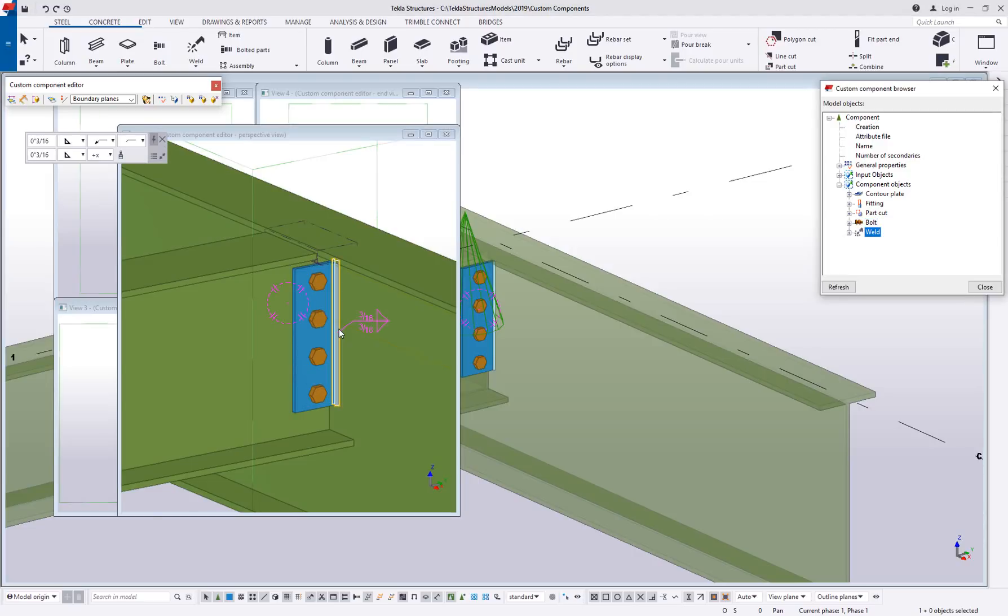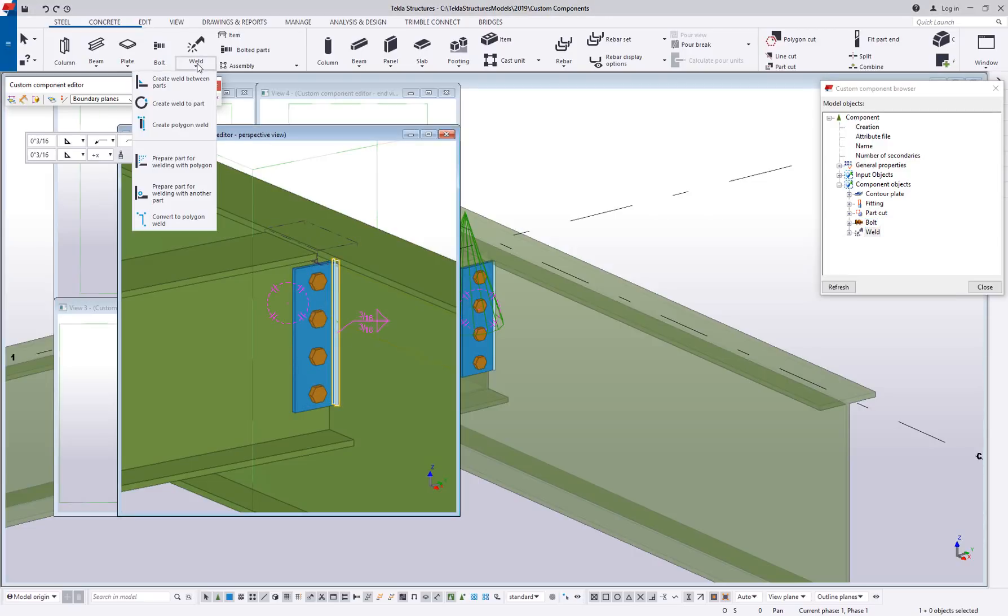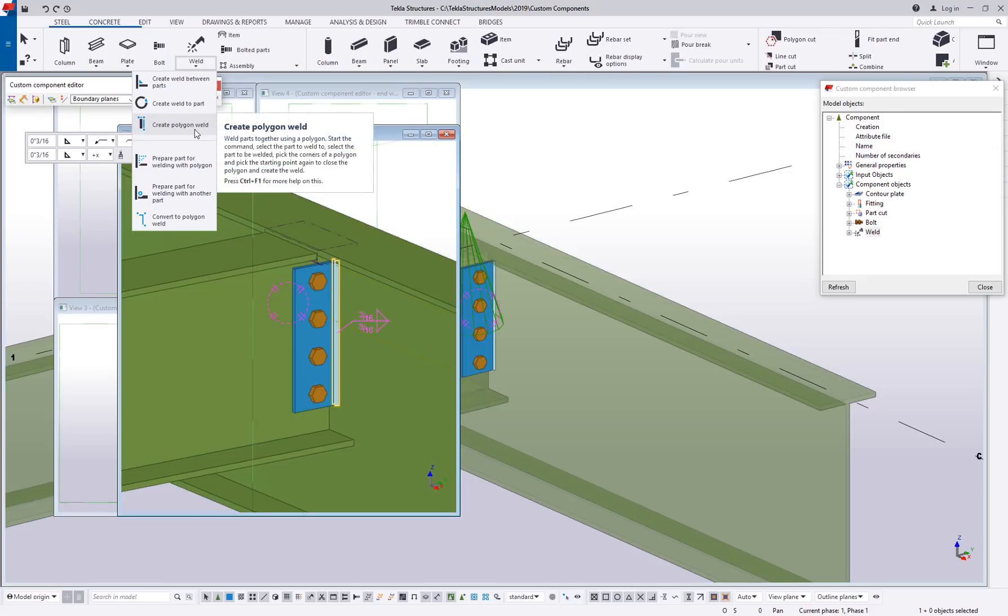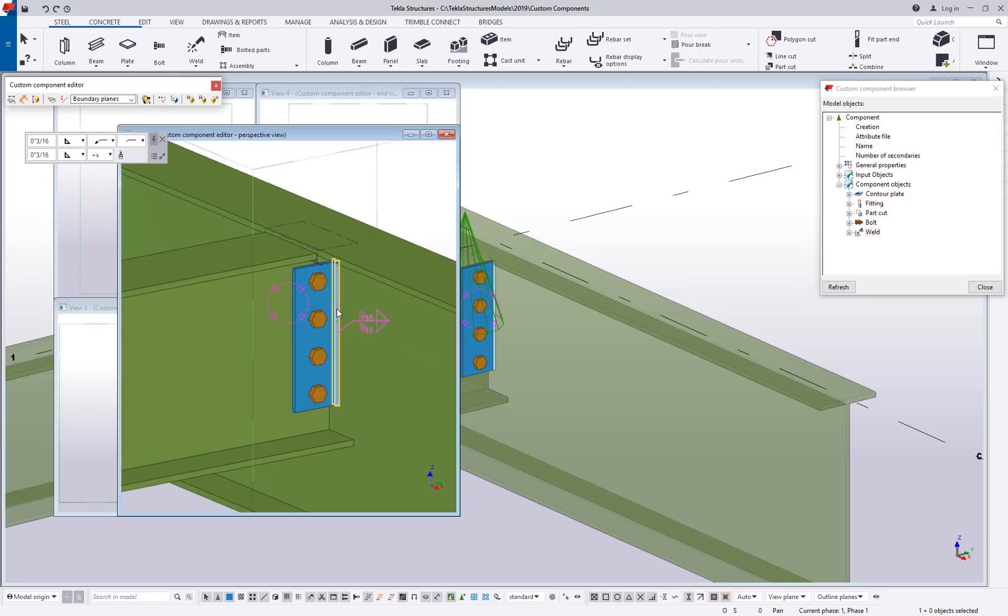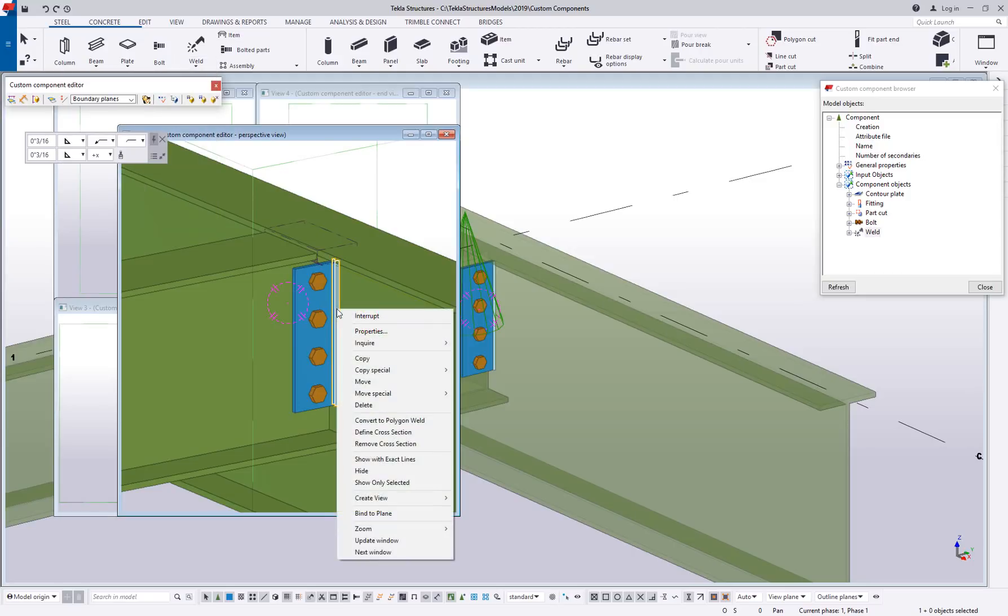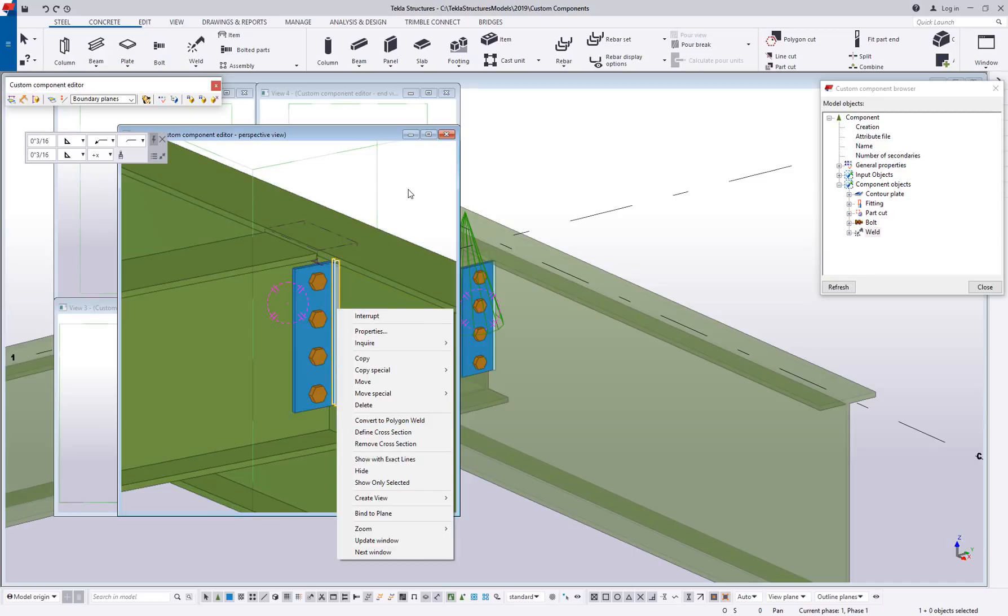This particular weld does not but if you were to use a polygon weld instead of a standard simple weld, the polygon weld would have handles as well. By the way, a little side note, you can right click on this weld and convert it to a polygon weld if you do need to control the length or the position of the actual start and end of that weld.